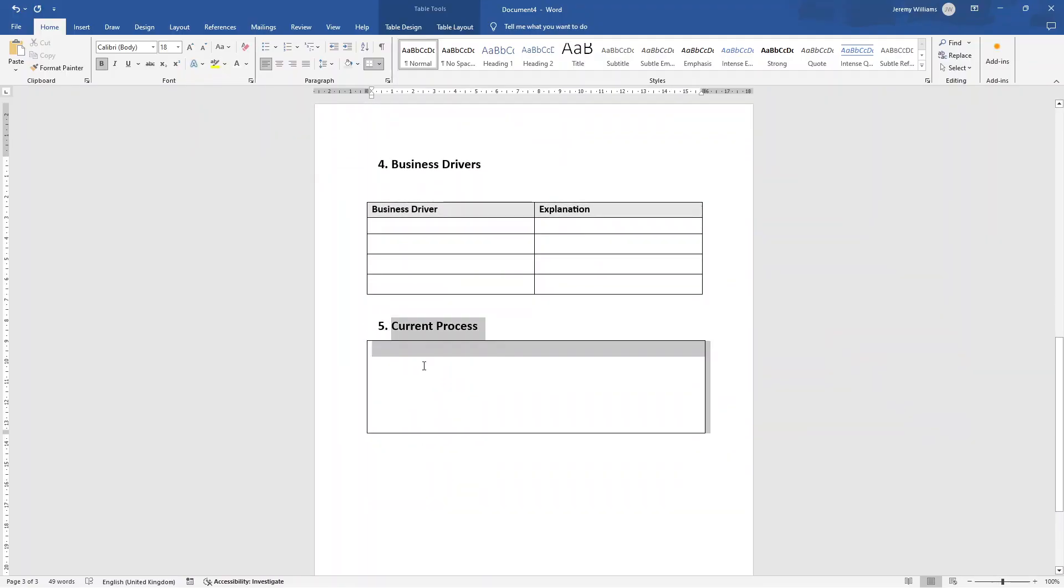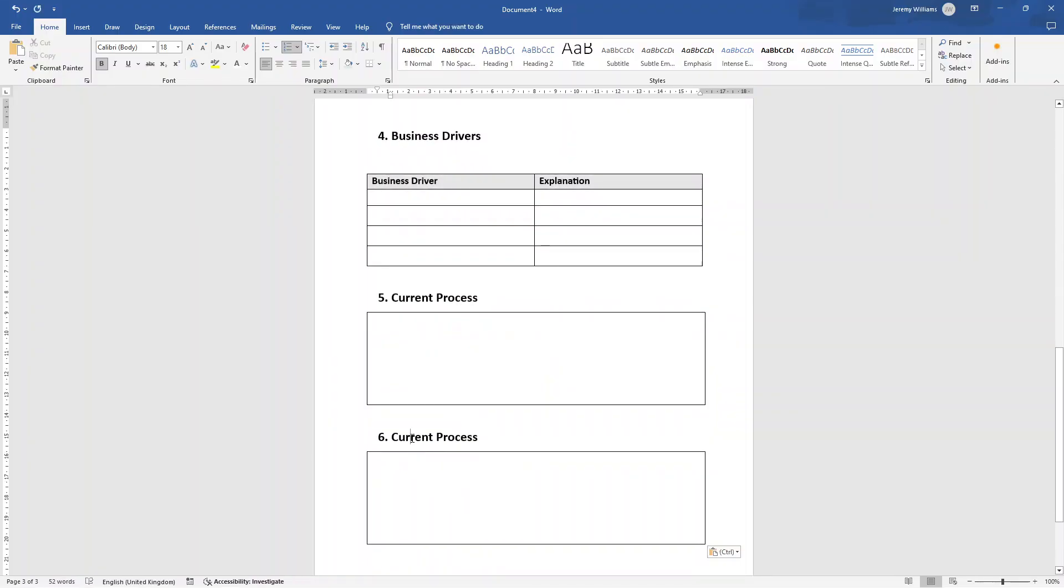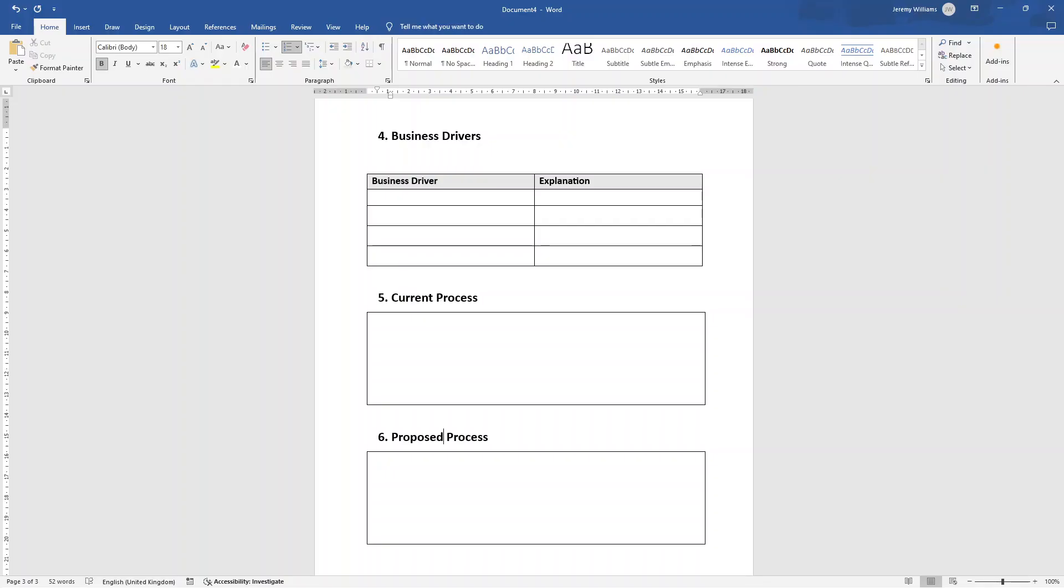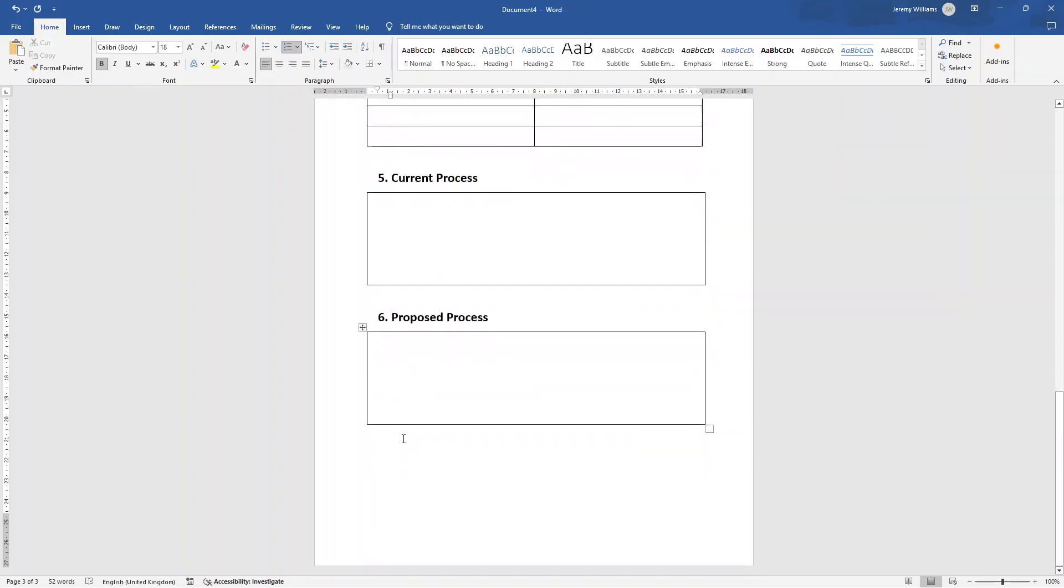Now, next up self-explanatory, control V is going to be the proposed process. So it's almost the flip of that. You know, what are you looking to, what's the main issue you're looking to solve with this project? And you can leverage the same visuals or tools as the current process for this that can make for good content to include there.